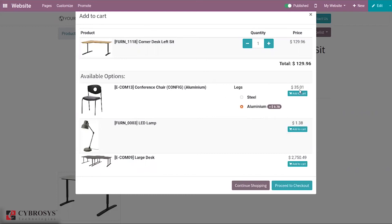If you want to add these products to cart, you can also add them to cart along with this product. You can see the price.